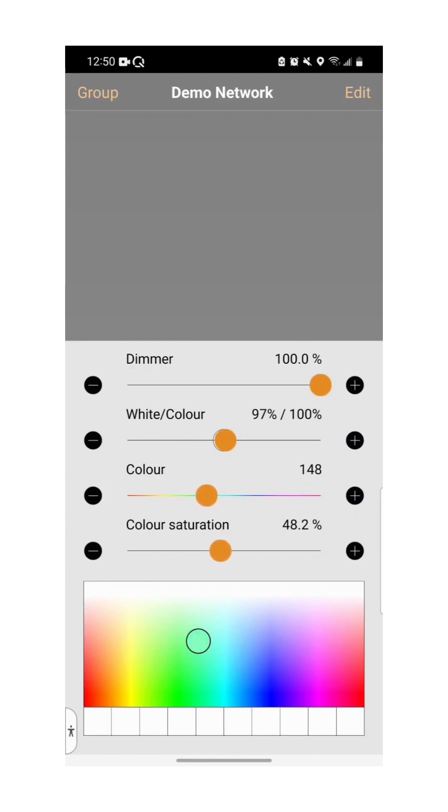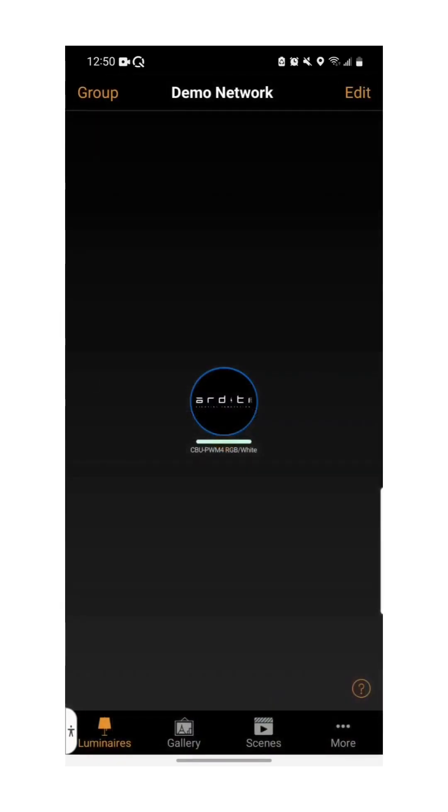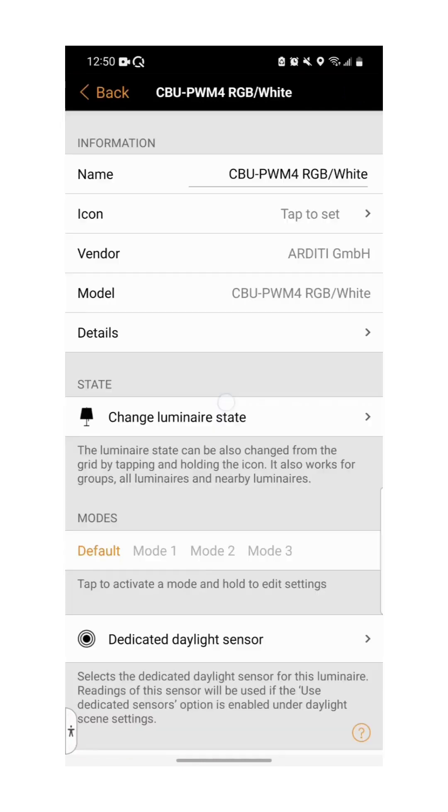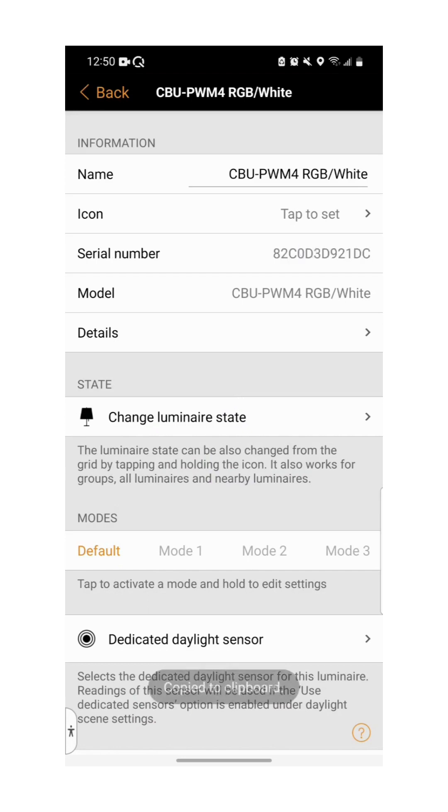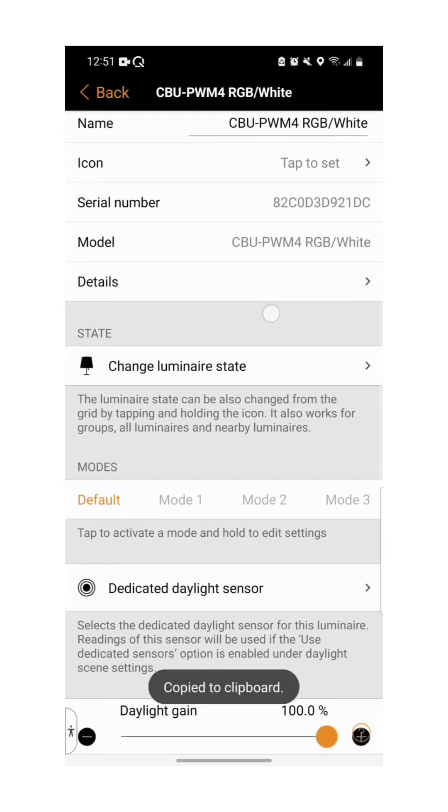To further configure your device, double tap on the icon. Here you can rename your device, and even set a picture for your luminaire's icon. Information about the device, such as the vendor, serial number and device model will also be shown here.